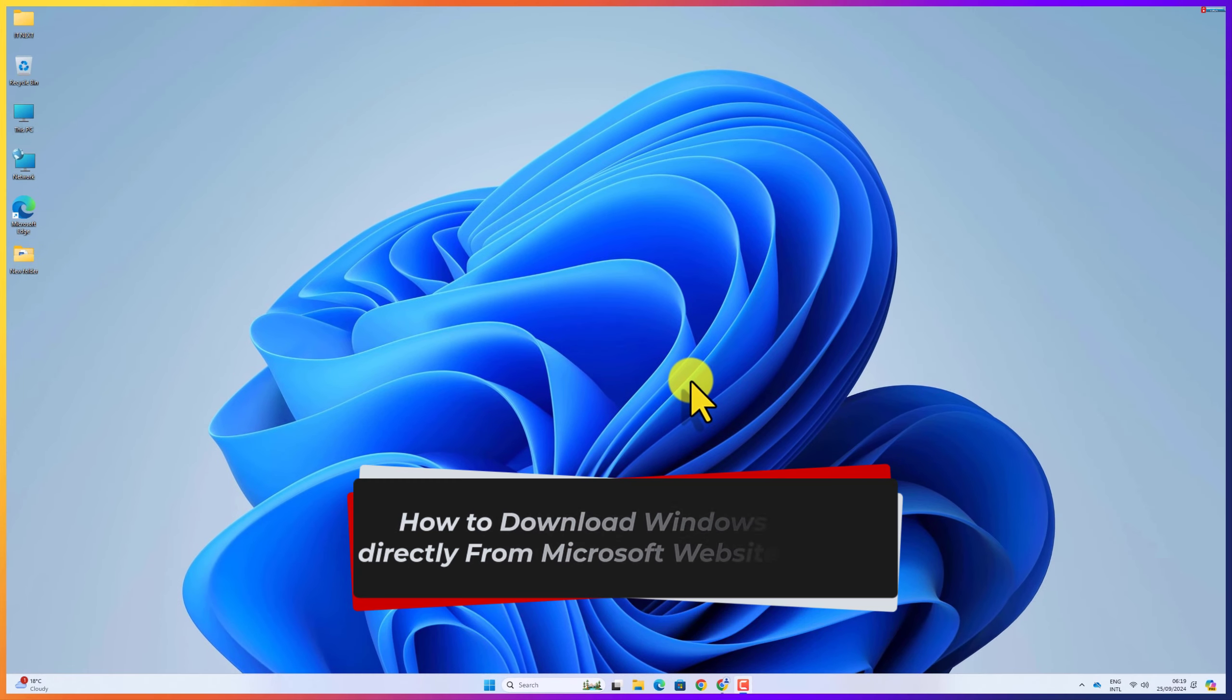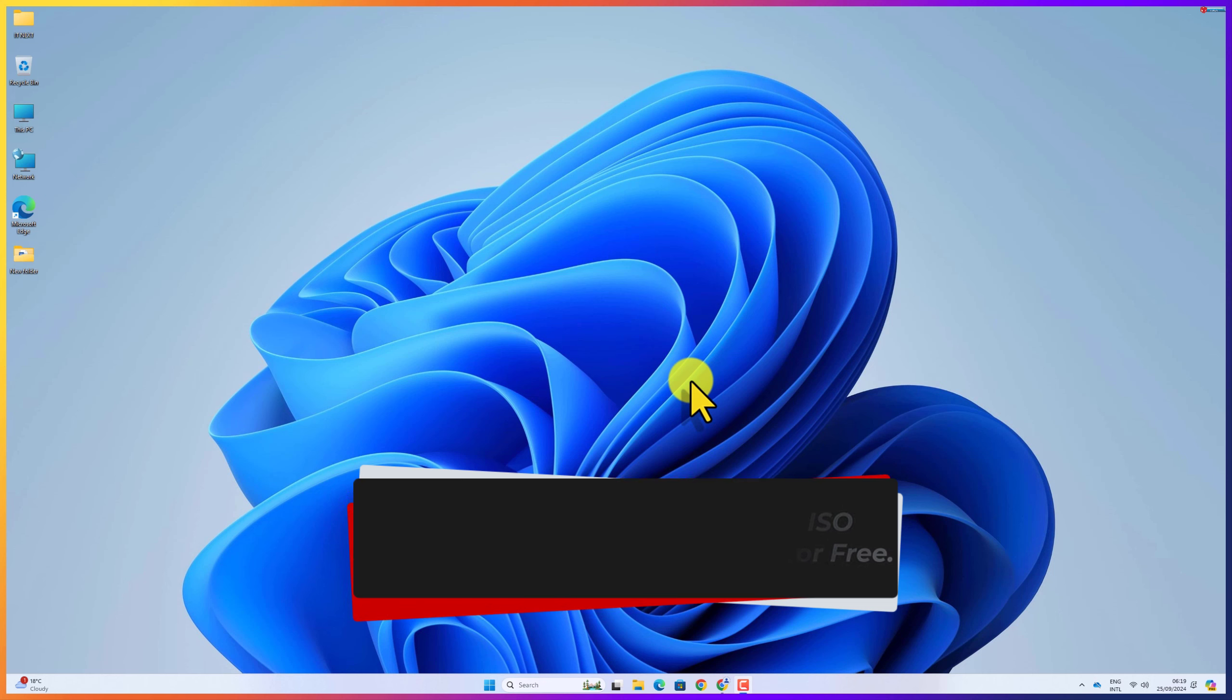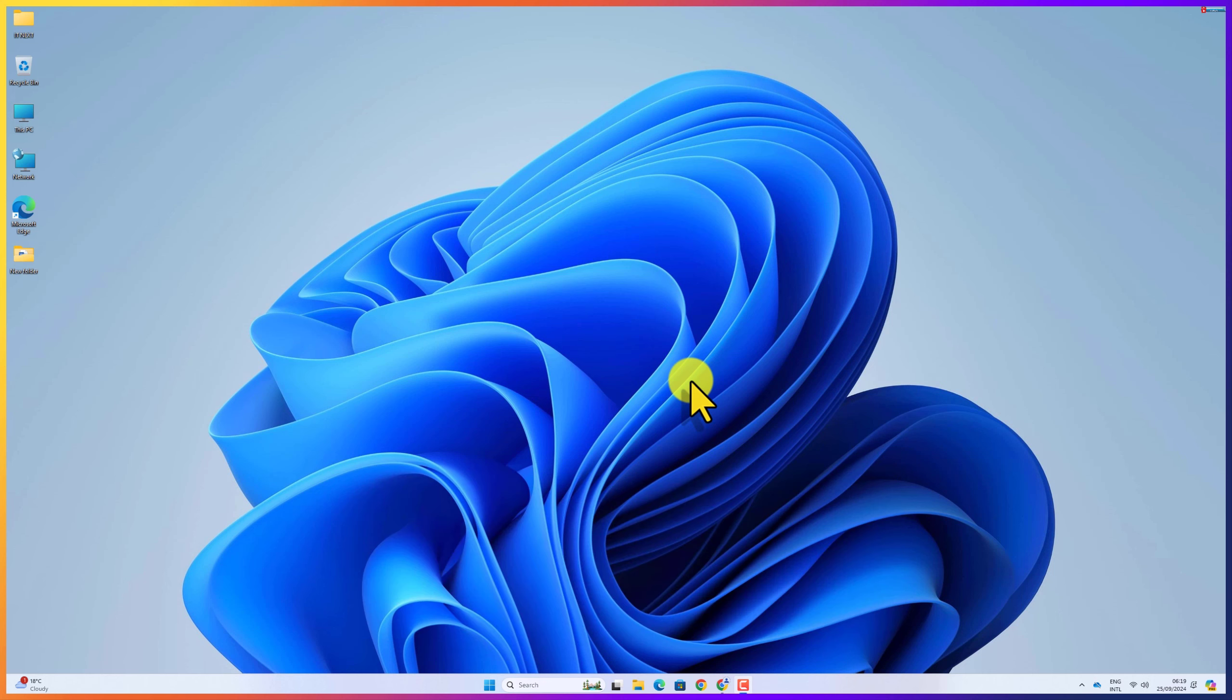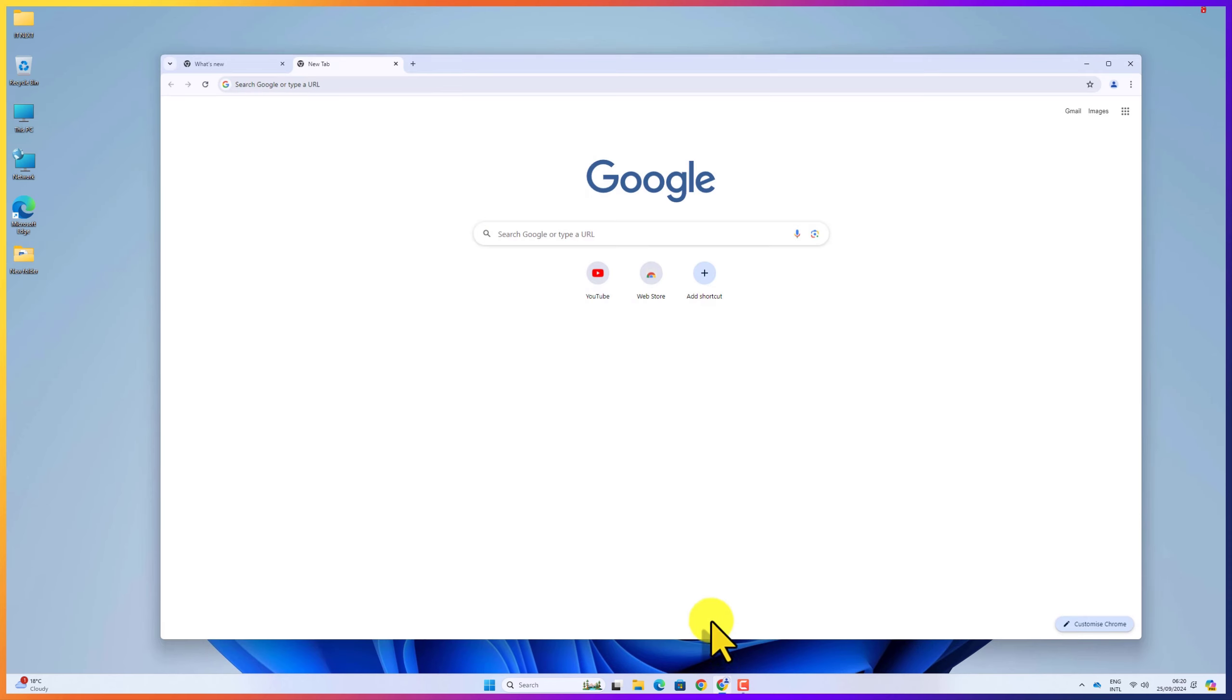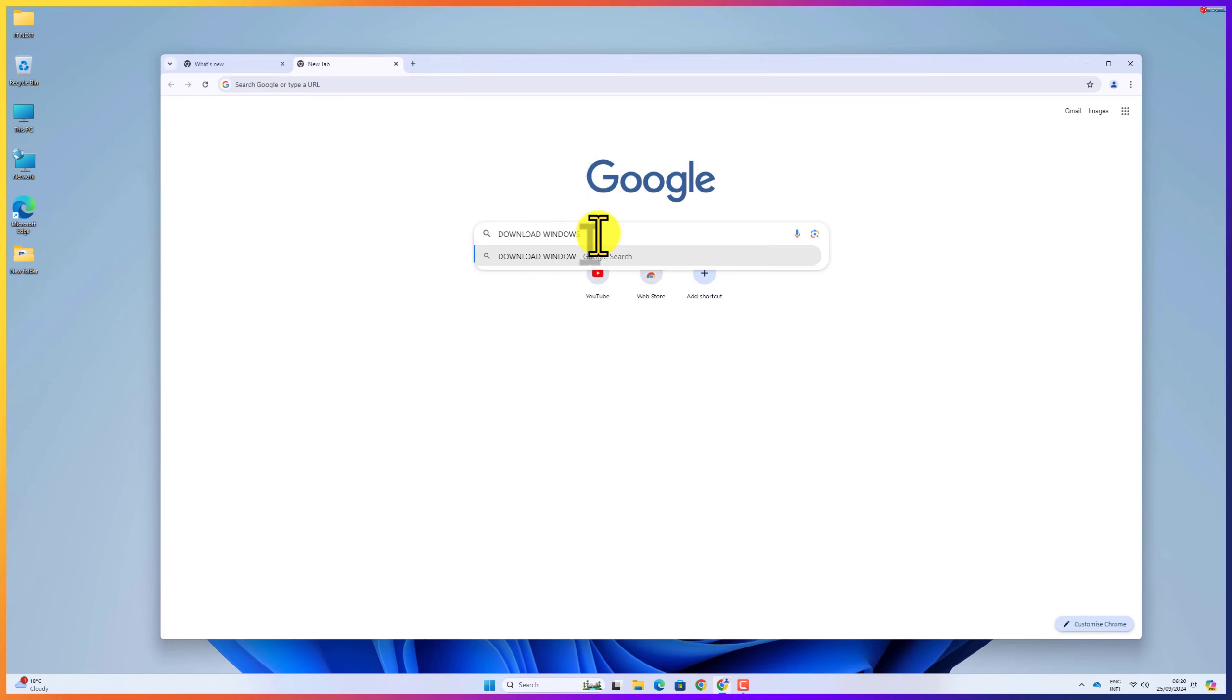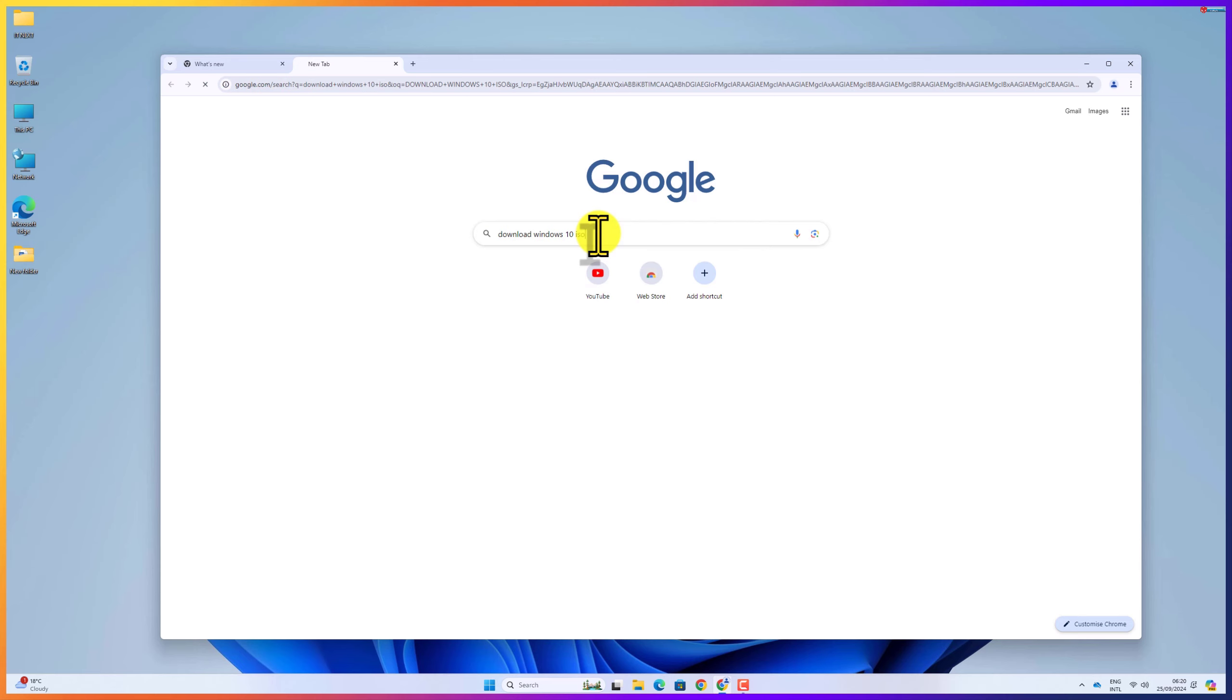How to download Windows 10 ISO directly from Microsoft website for free. First, click to open any web browser on your computer. Type to search download Windows 10 ISO and hit enter.